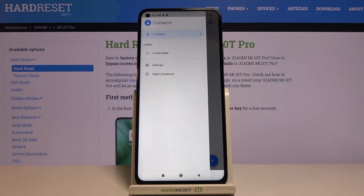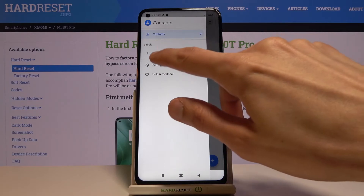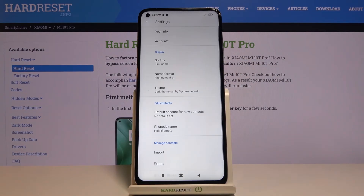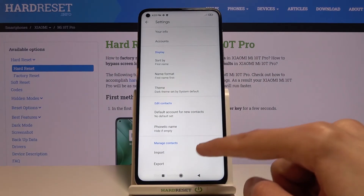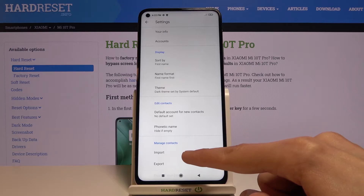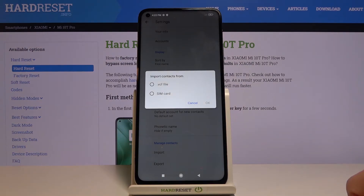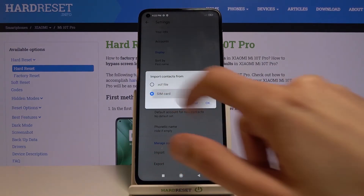What you want to do is tap on the three dots or bars and go to Settings. From here at the bottom you should see the import option. It will bring up two options: you can either import from a VCF file or SIM card.